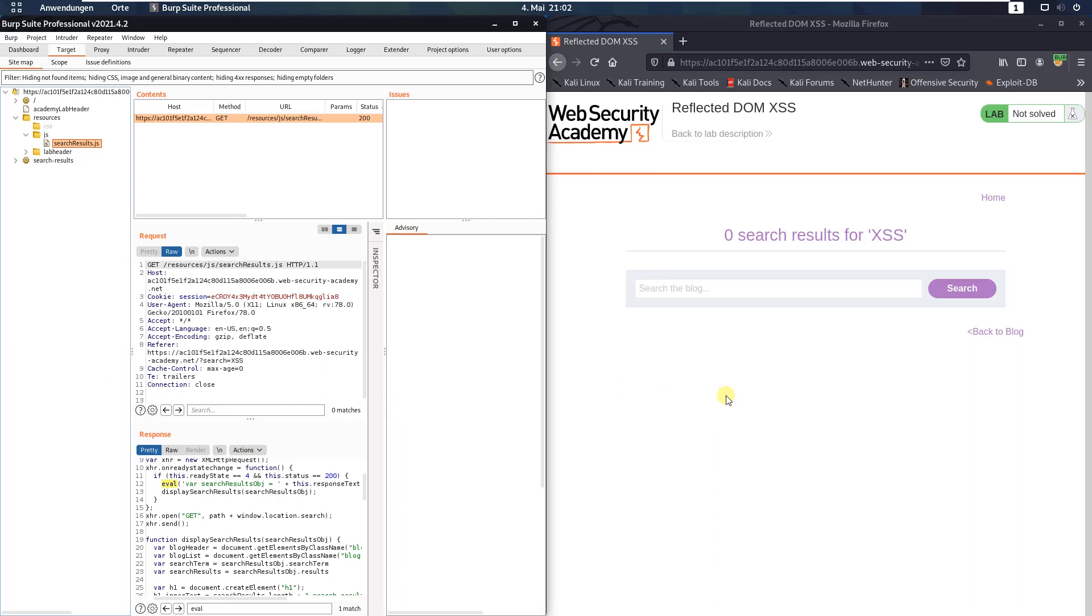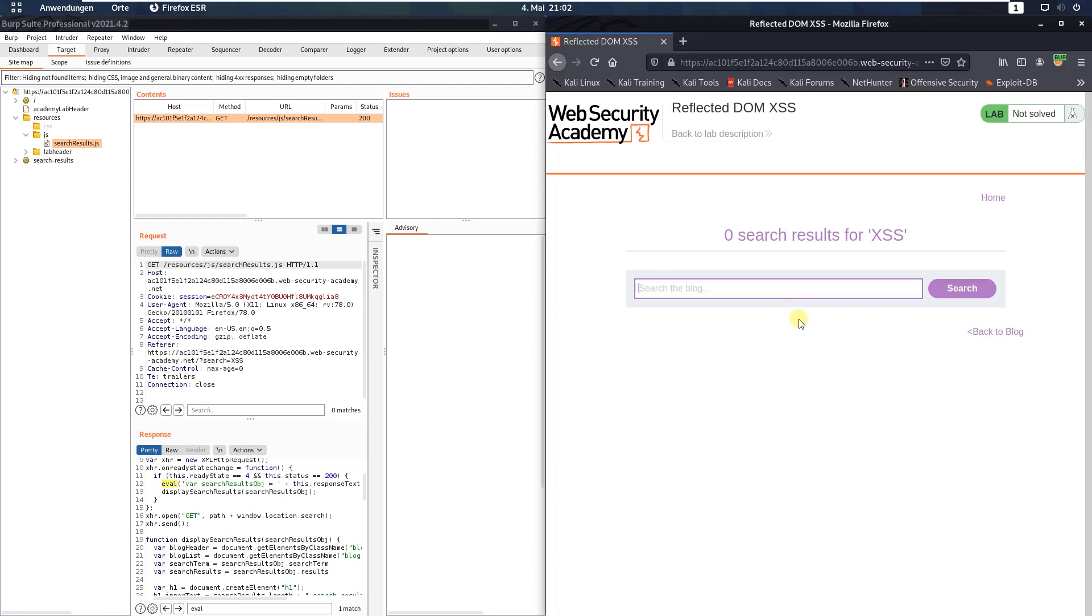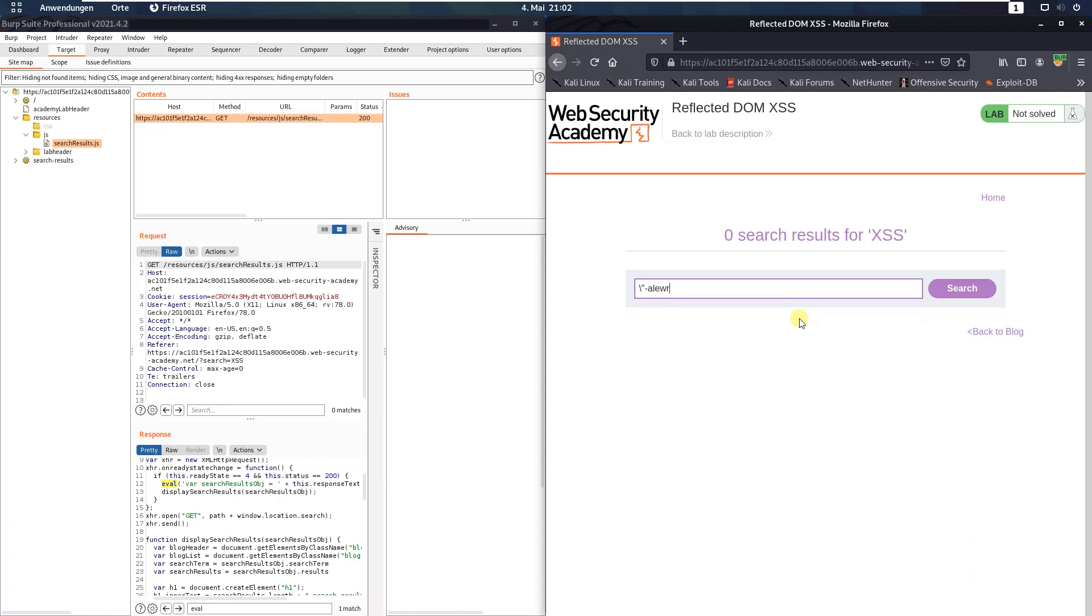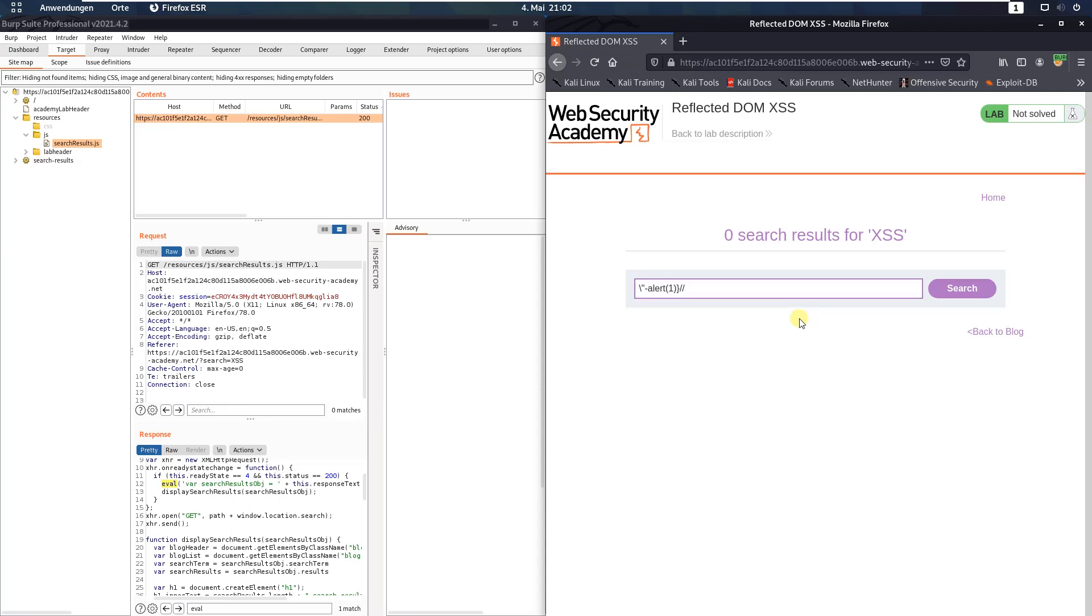Now you can experiment to find out which characters are blocked or escaped by the application. But to solve the lab you need backslash double quotes minus alert one and slash slash. Send this search to the application.